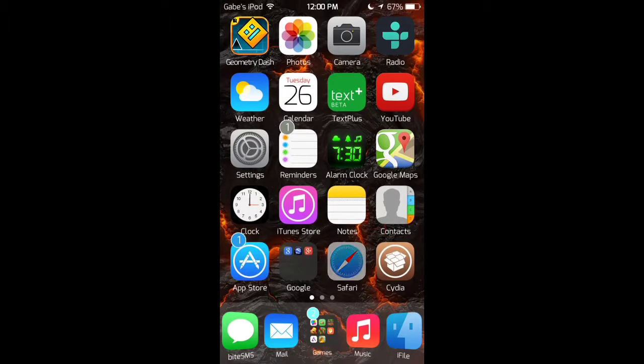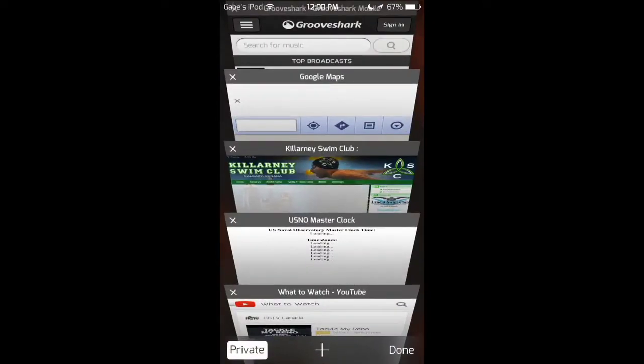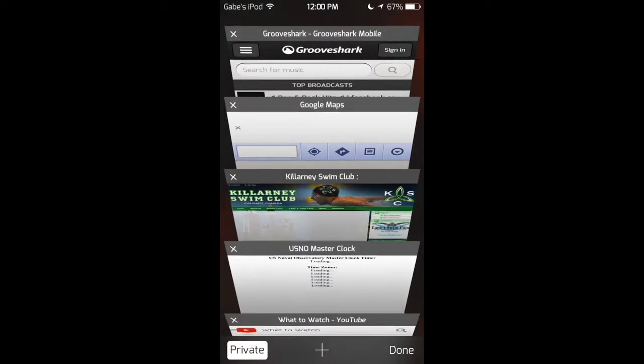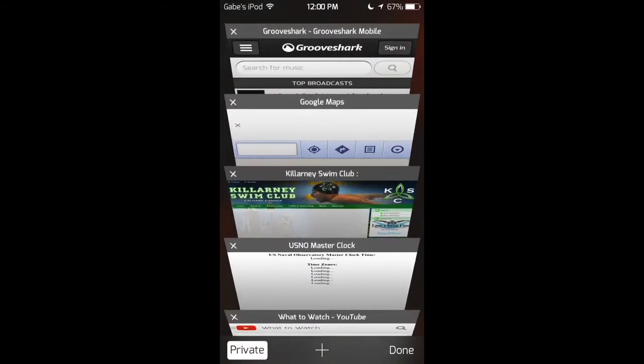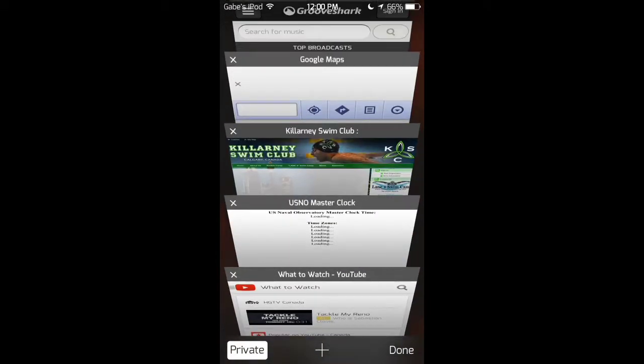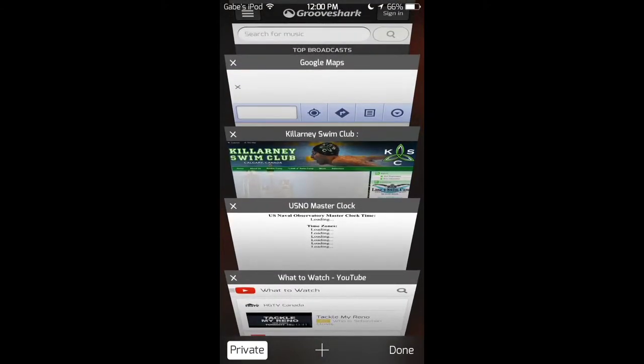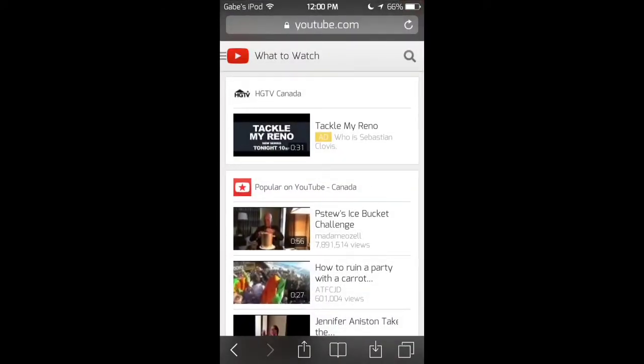So, first, open up your Safari app. Make sure that you have at least five tabs open, and then go into one of them and make it YouTube.